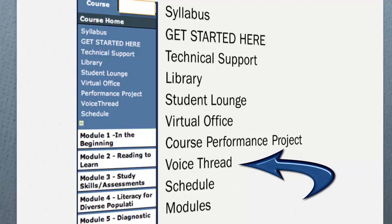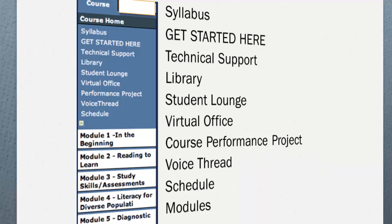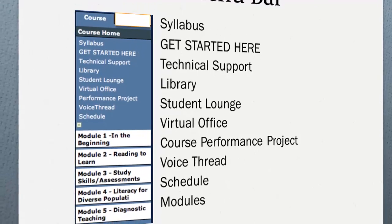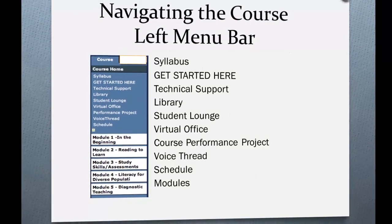VoiceThread — be sure to click VoiceThread under the Course Home menu to activate your account, otherwise you will not be able to participate in the voice threads inside the modules. The Schedule link — all module due dates are listed here, so be sure to check this frequently so you know when your assignments are due. And then the modules that follow: Module 1, 2, 3, 4, and 5 — this is the instructional venue for learning course content.